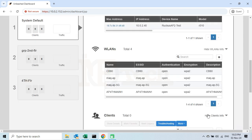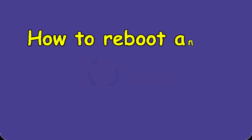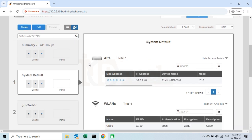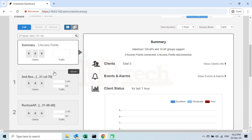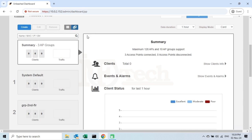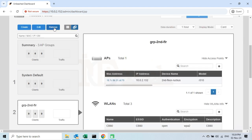Now I will show you how we can reboot a specific access point from the Unleashed Network Management interface. For that, I will first click on the AP View option. Now select the access point which we want to reboot, and then press the Restart button — the access point will reboot. The same way, if we want to remove any disconnected access point from the list, select the access point and then press the Remove button. If I go to the Group View, I can also delete any group I want to. All I have to do is select the group and press the Remove button. The selected group will be deleted, and all the access points inside this group will be moved to the System Default group.